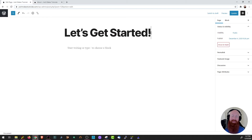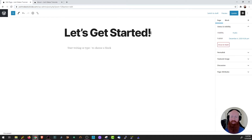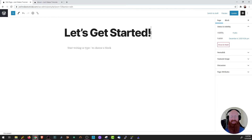Before we kick things off and actually start building the content of this site, I do want to let you know that this is the editor and you can have as much fun here as you want. There are so many blocks that you can use and so many different ways that you can design your website. I'm going to do mine in a very specific way, but the creativity is all on you.